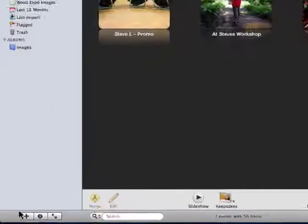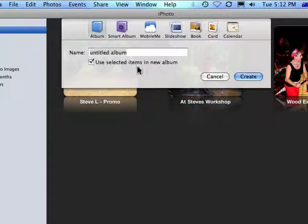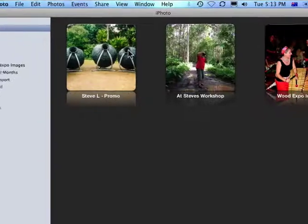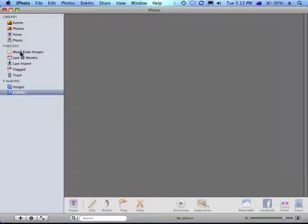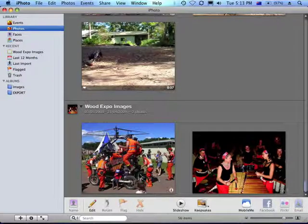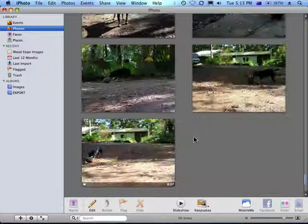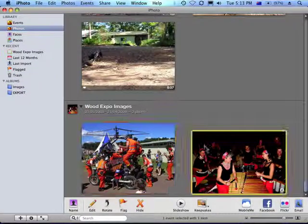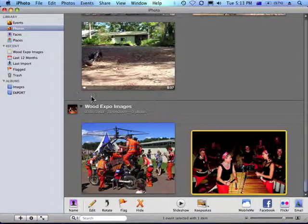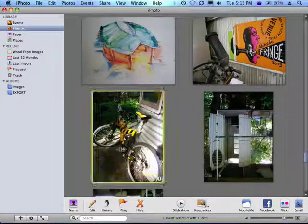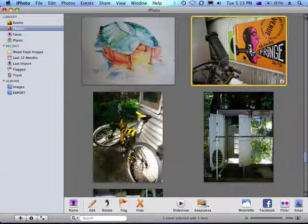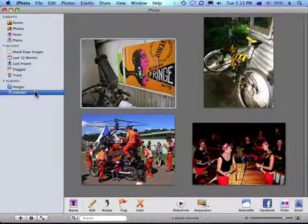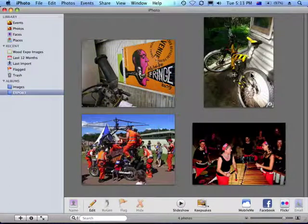Alright, so the first thing you want to do is click down here and create a new album. So I'm just going to click on the photos, and I can just drag across the images that I want to export. Alright, so I've created my album here that's got the images in it that I want to export onto my desktop.